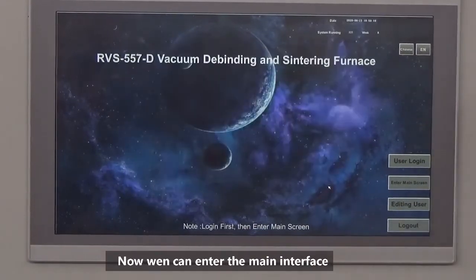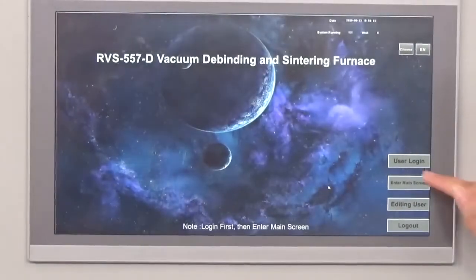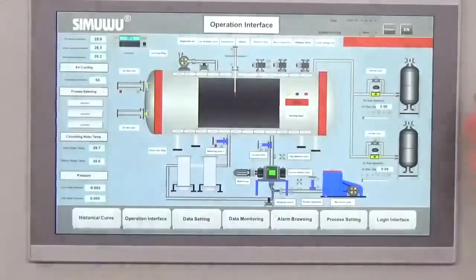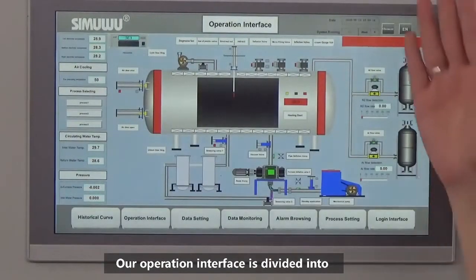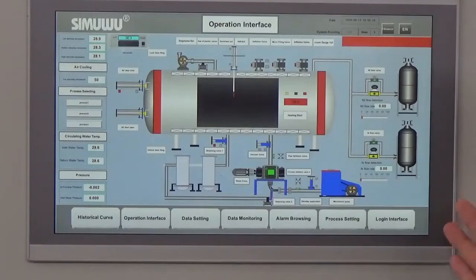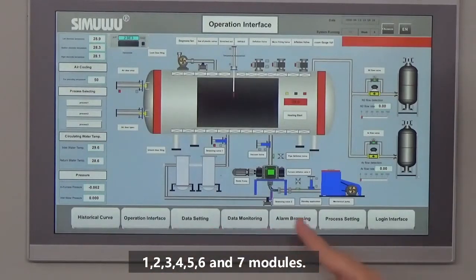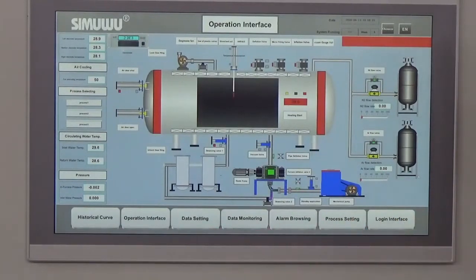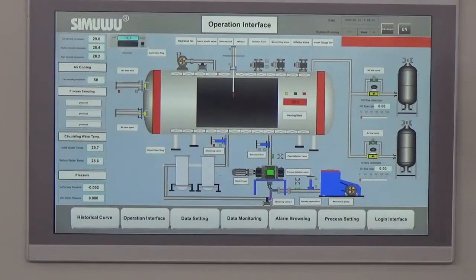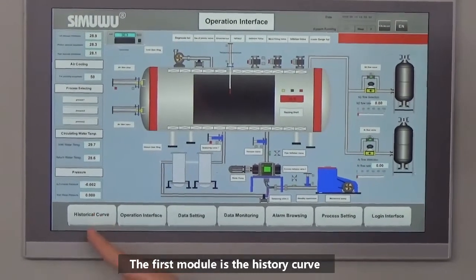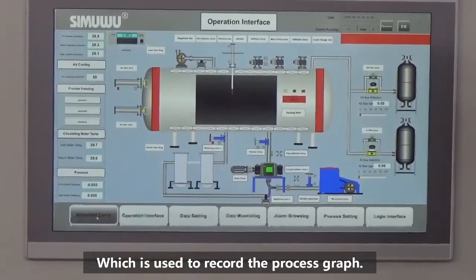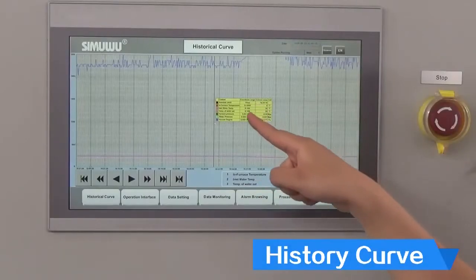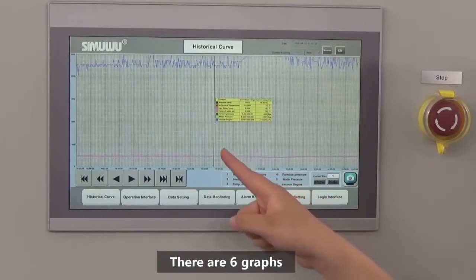After setting up, exit and enter the main interface. Our operation interface is divided into 7 modules. The first module is history curve, which is used to record the process graph. There are 6 graphs available.